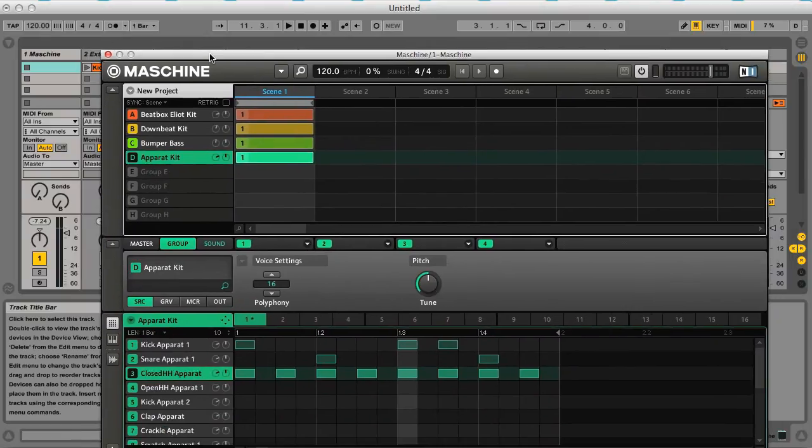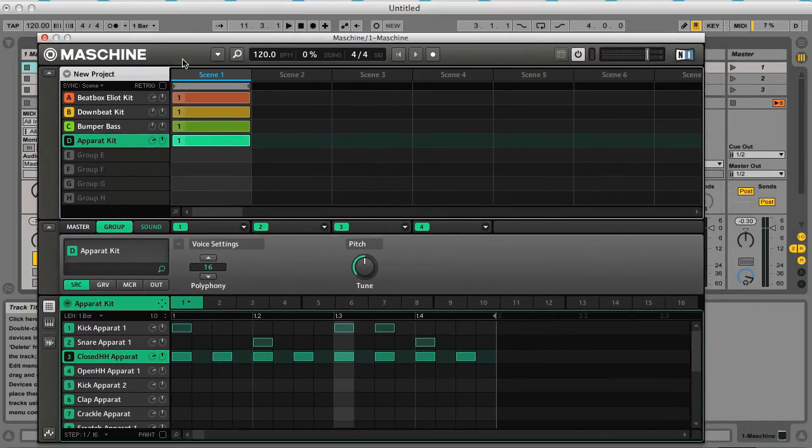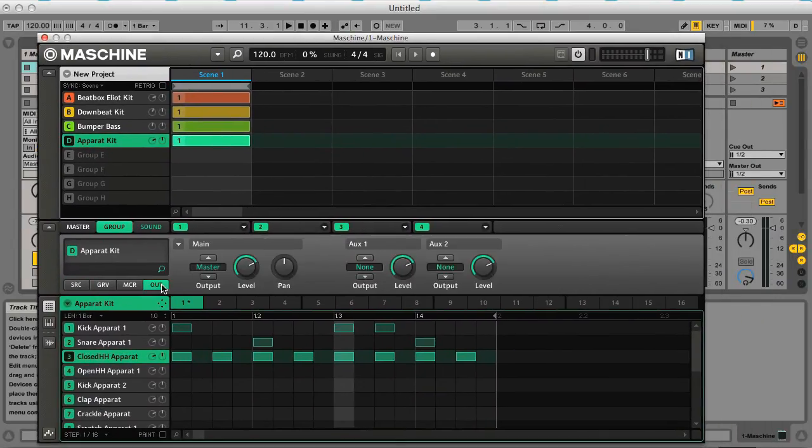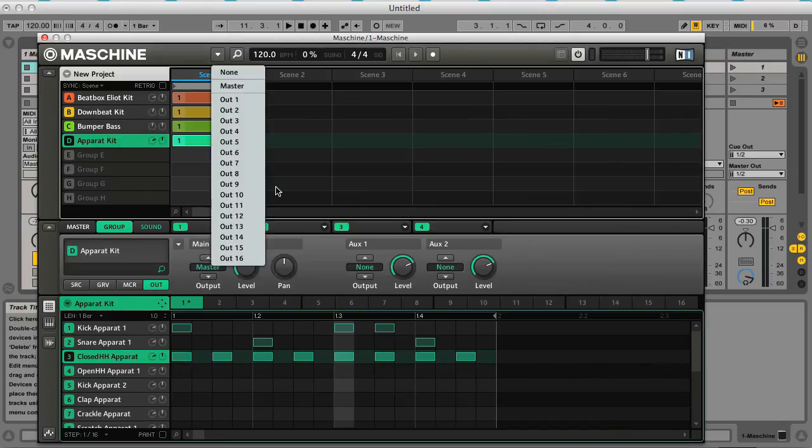So now what I want to do, first up I'll click on Out for the group and then I'll route that to output 5.